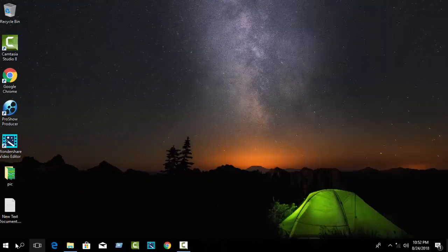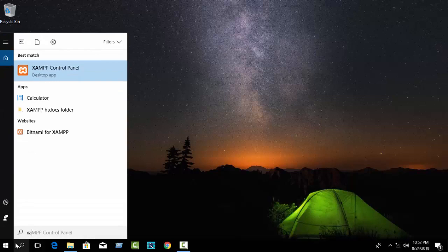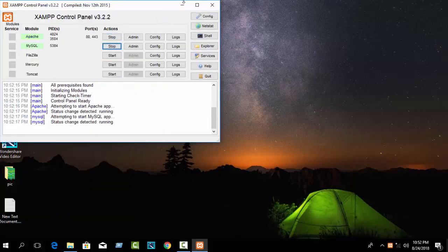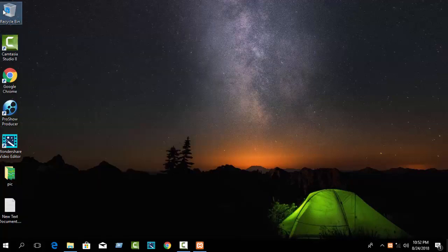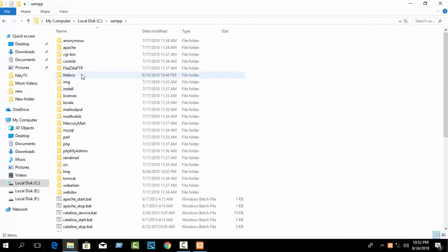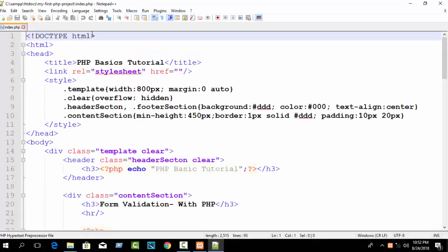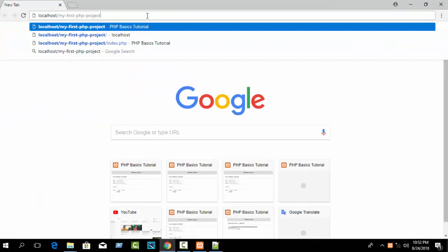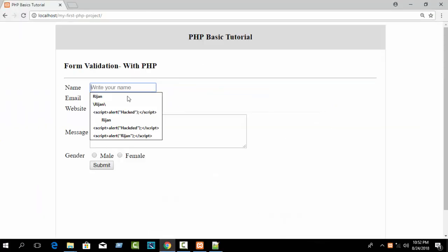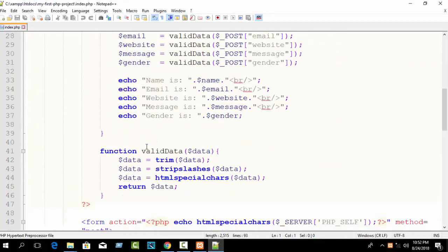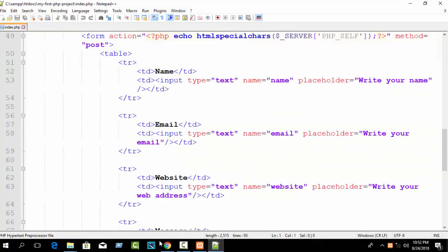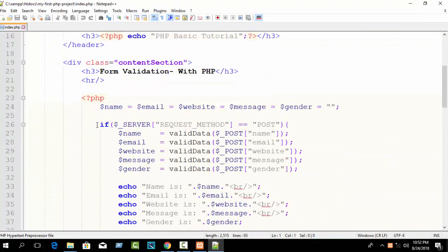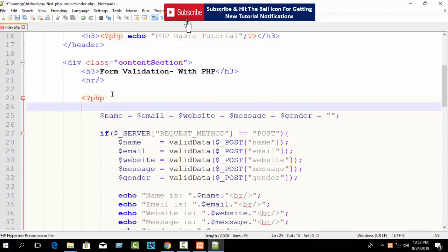So let's go see live first. Open your XAMPP control panel, start Apache and MySQL. Go to your folder directory — XAMPP htdocs, my first PHP — edit with Notepad++. Open your browser and write localhost slash your folder name. This is our previous contact form, and here I will show you how to show a custom message.